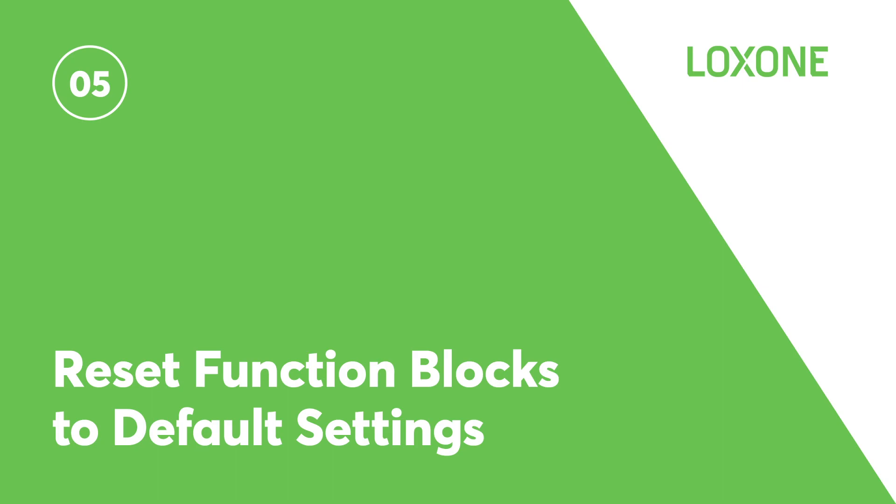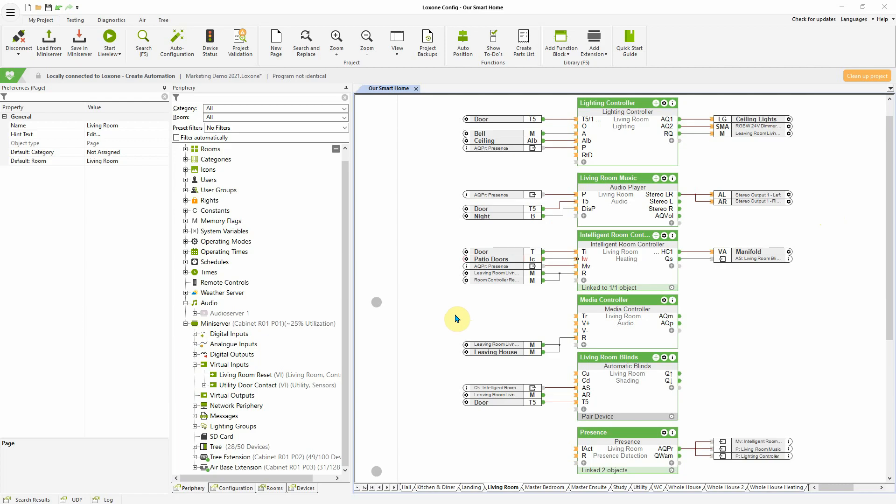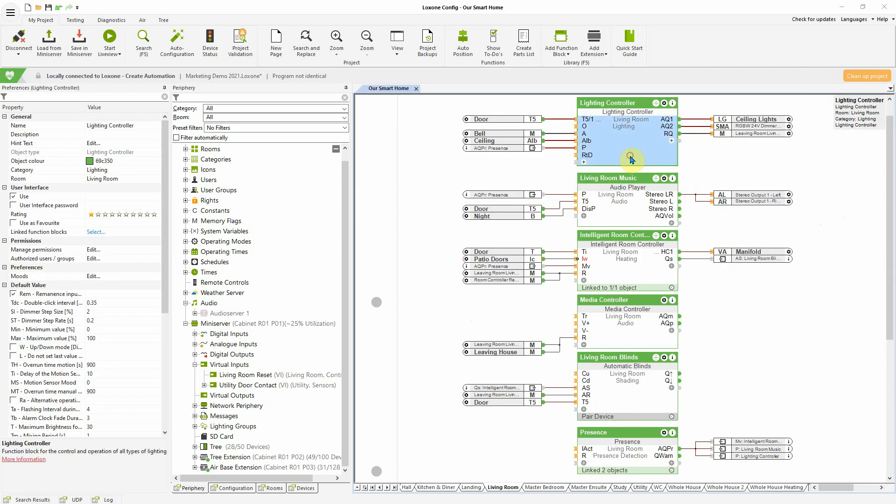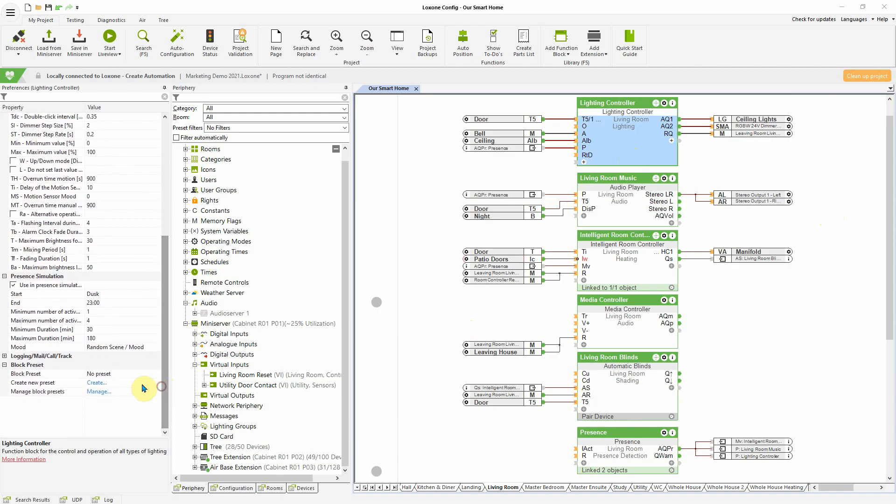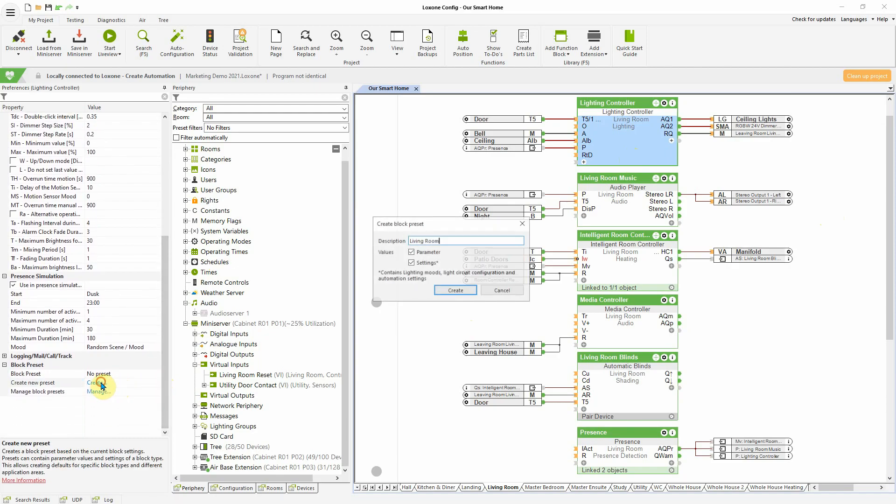Resetting Function Blocks to Default Settings. This exciting new feature is purpose developed for the likes of guest houses, hotels, showrooms and commercial properties. From now on, you can create a default template for certain function blocks and then simply reset to default from within the Loxone app or Loxone config.